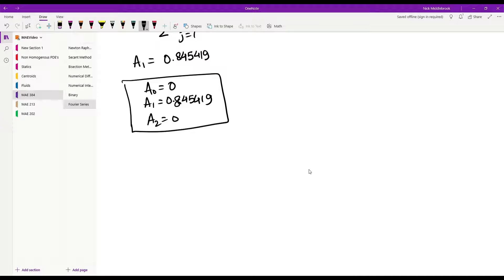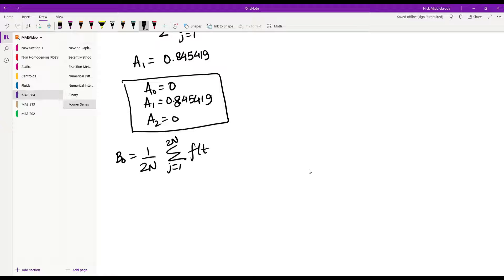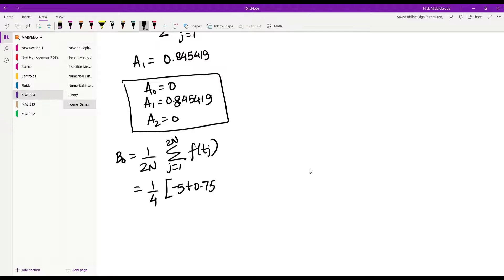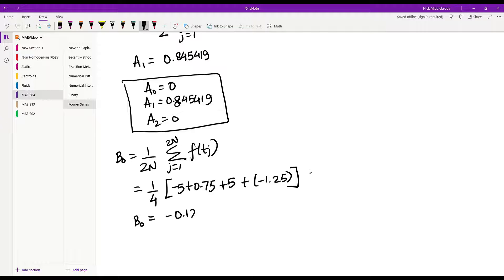Now coming to the b coefficients. b0 is given by 1 over 2n, summation j equal to 1 to 2n of f(tj). This is 1 over 4 times the sum of negative 5 plus 0.75 plus 5 plus negative 1.25. So b0 comes out to be negative 0.125.